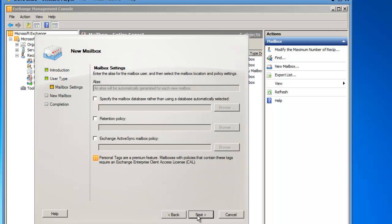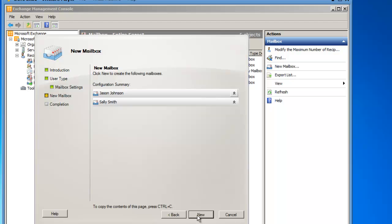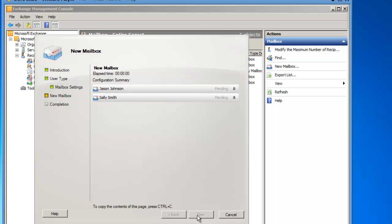I'm not going to specify a specific mailbox database or retention policy or Exchange ActiveSync policy for these users, and the alias will be created automatically. So I'm going to leave everything default and click on Next, and I am now going to click the New button to establish the mailboxes.